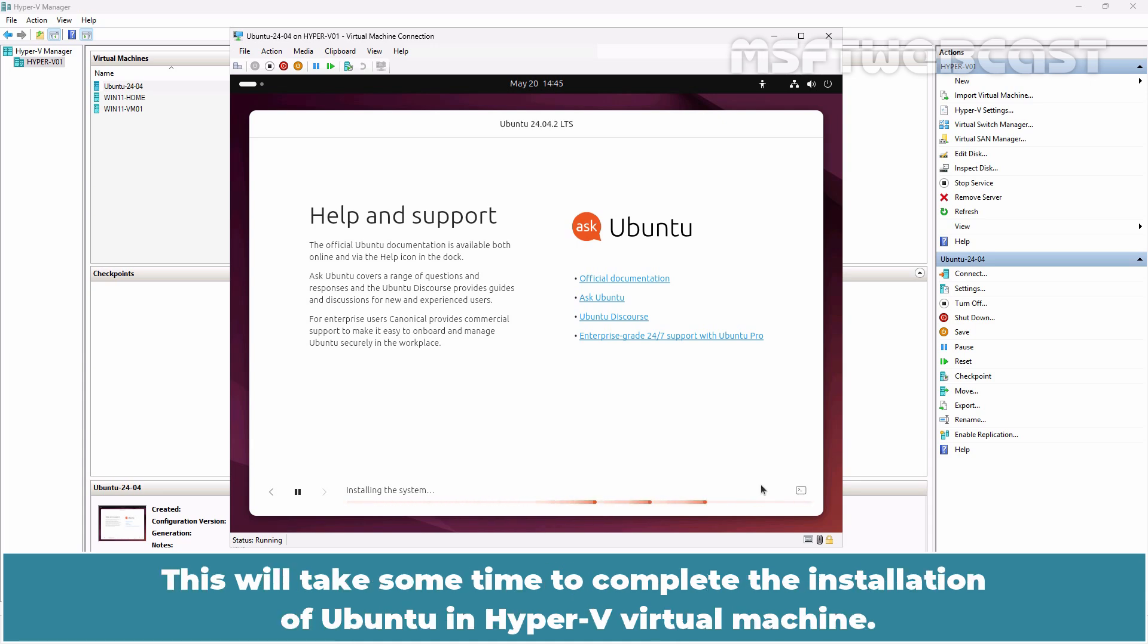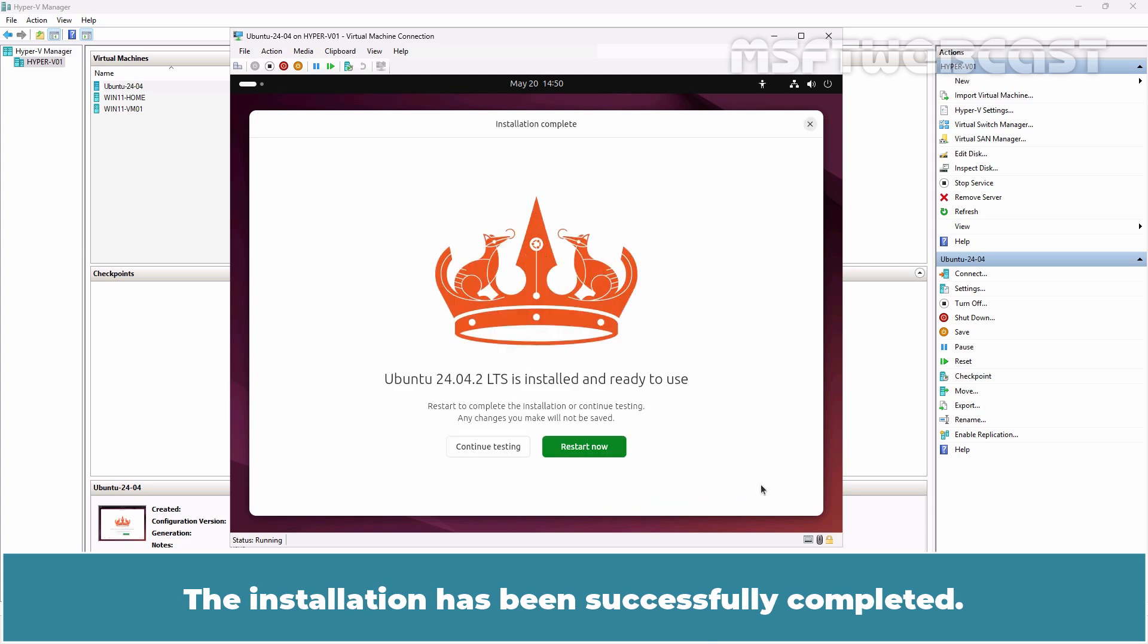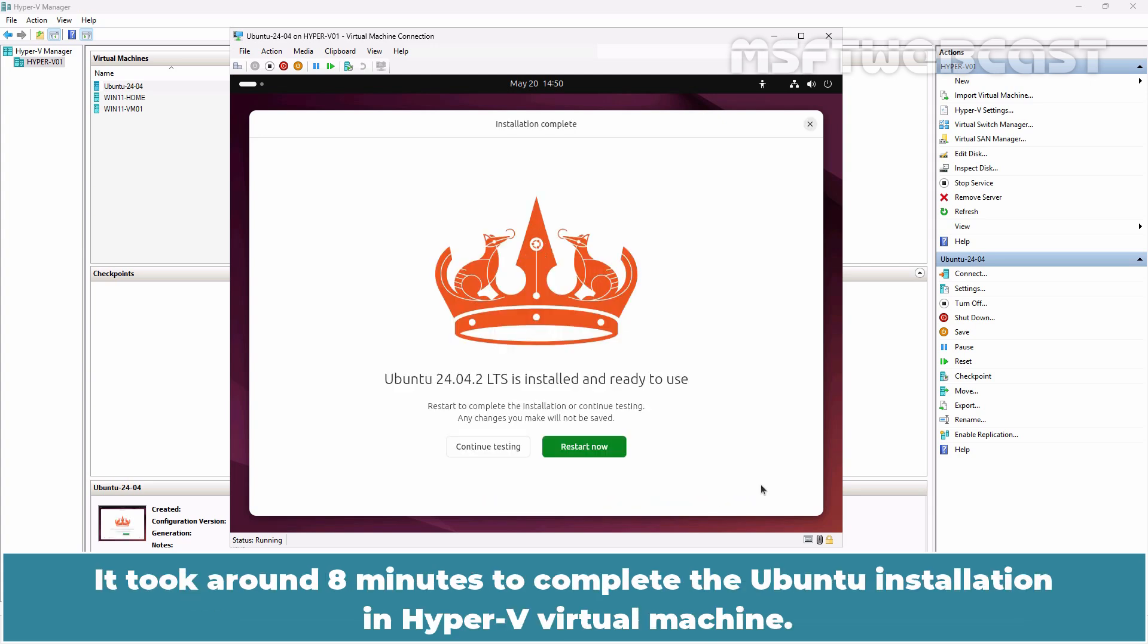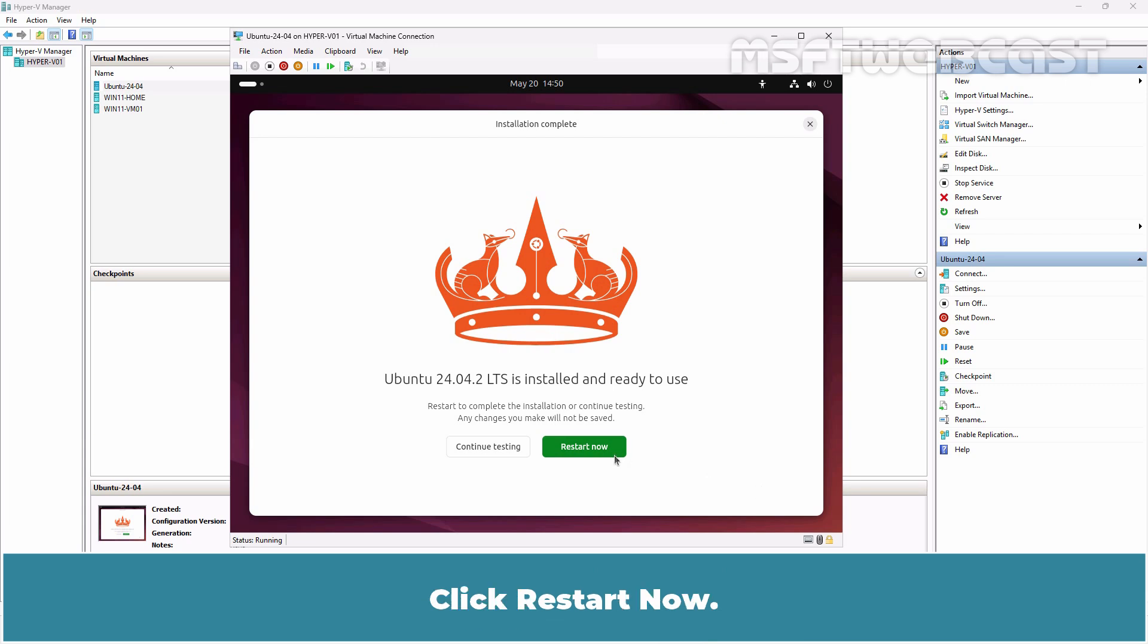We can read useful tips and OS explanations while files are being copied. This will take some time to complete the installation of Ubuntu in Hyper-V Virtual Machine. Wait until the installation process is complete. The installation has been successfully completed. It took around 8 minutes to complete the Ubuntu installation in Hyper-V Virtual Machine. We need to restart the virtual machine in order to use the new installation. Click Restart Now.